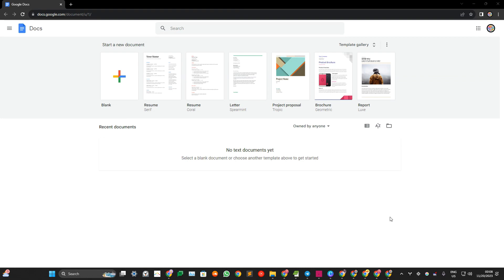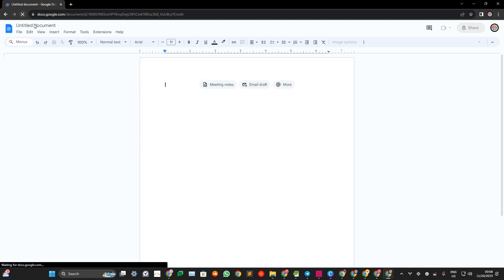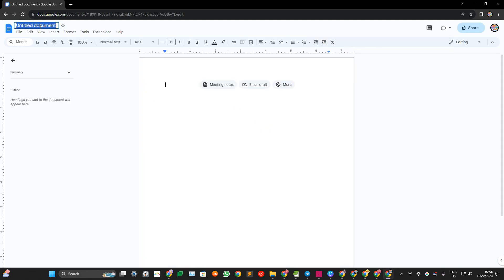So here's how you can use Google Docs as a vision board. Let's start with a blank document and then of course let's name it vision board.